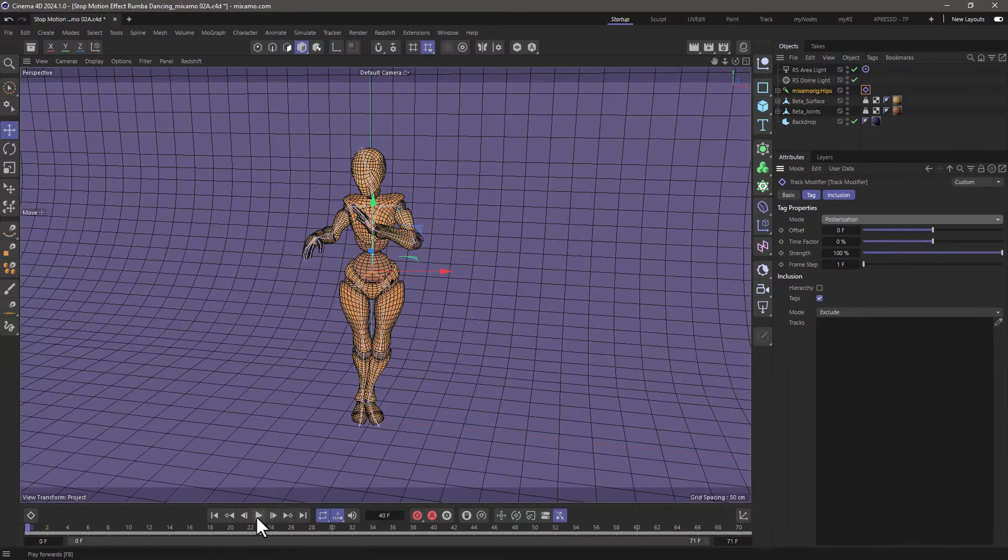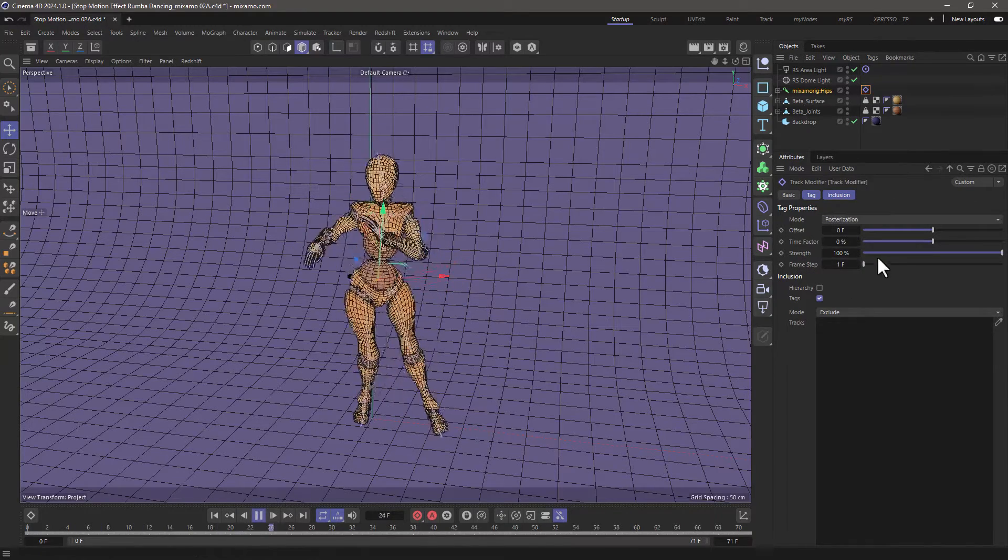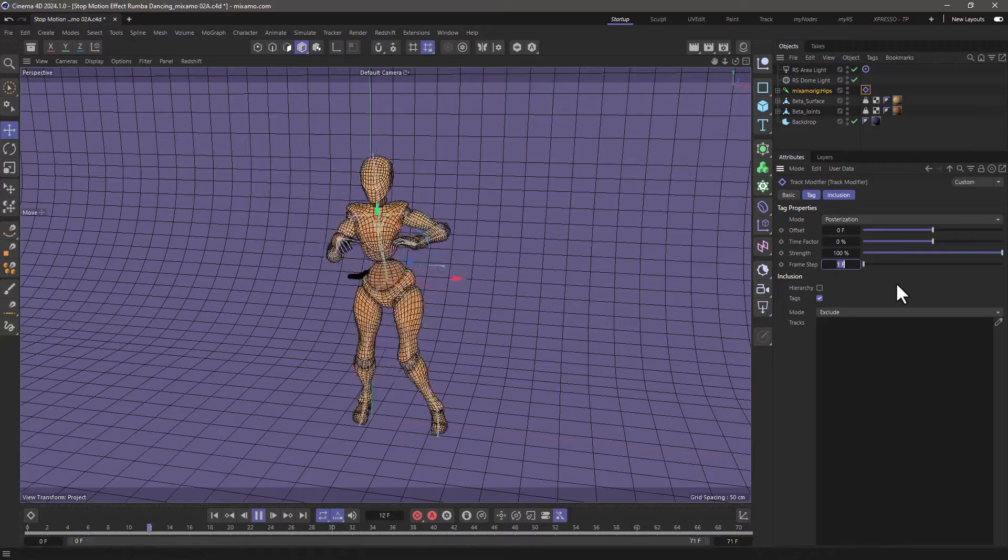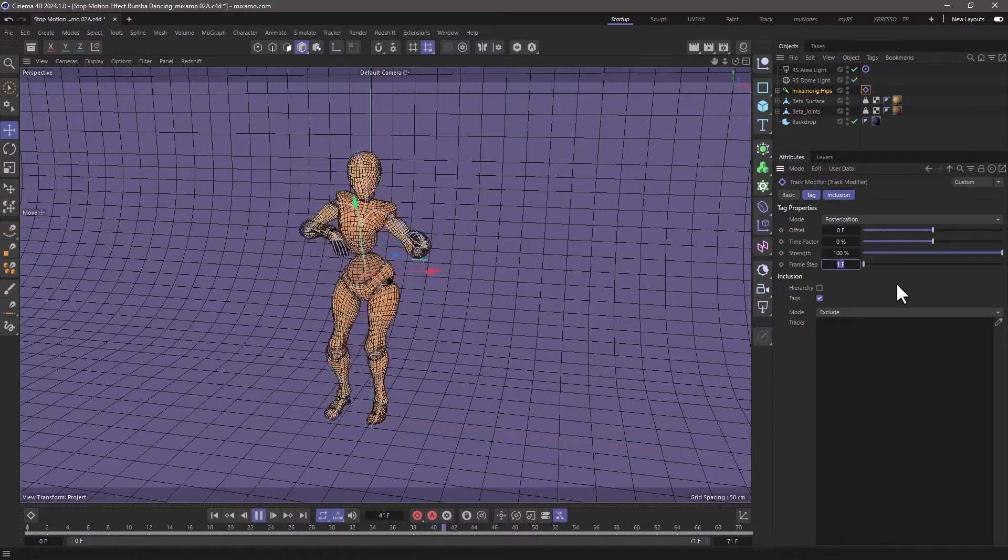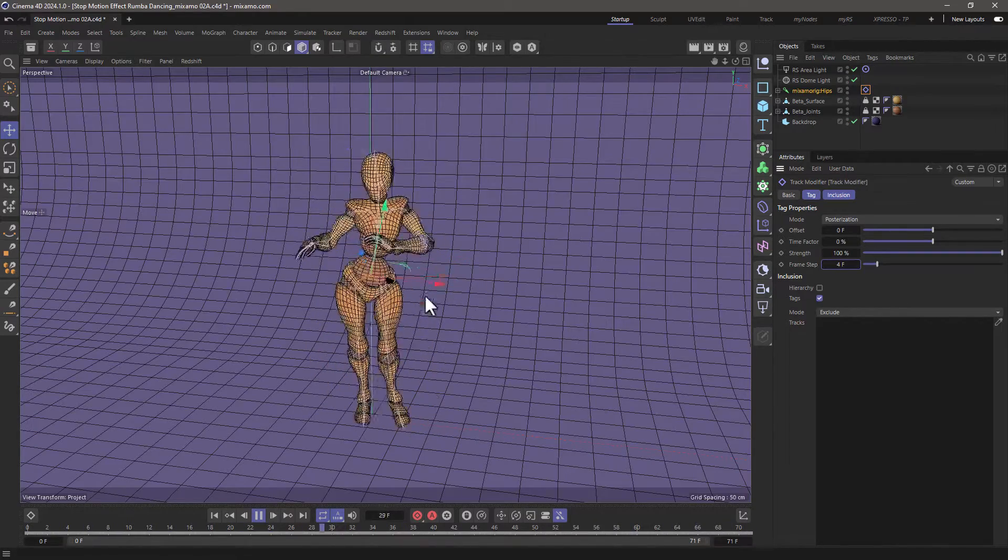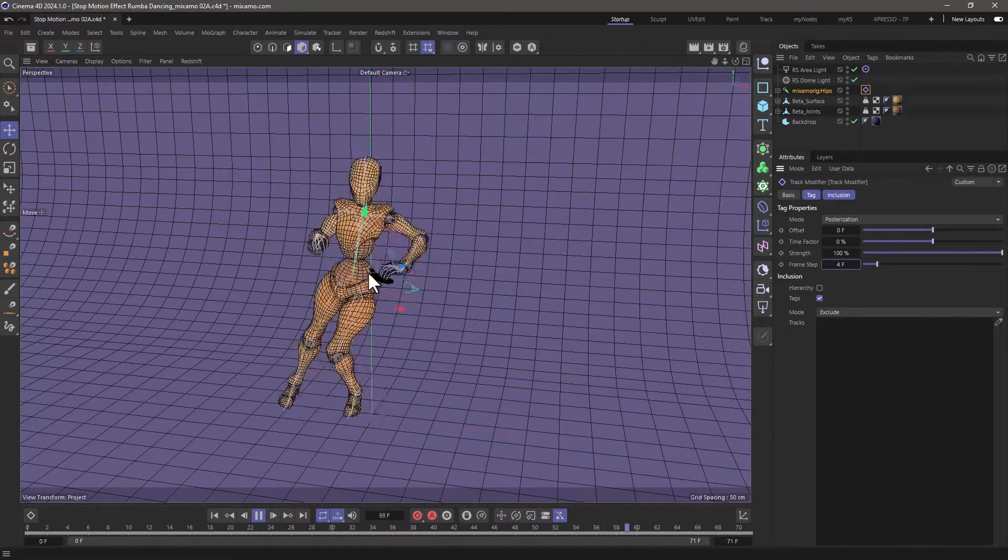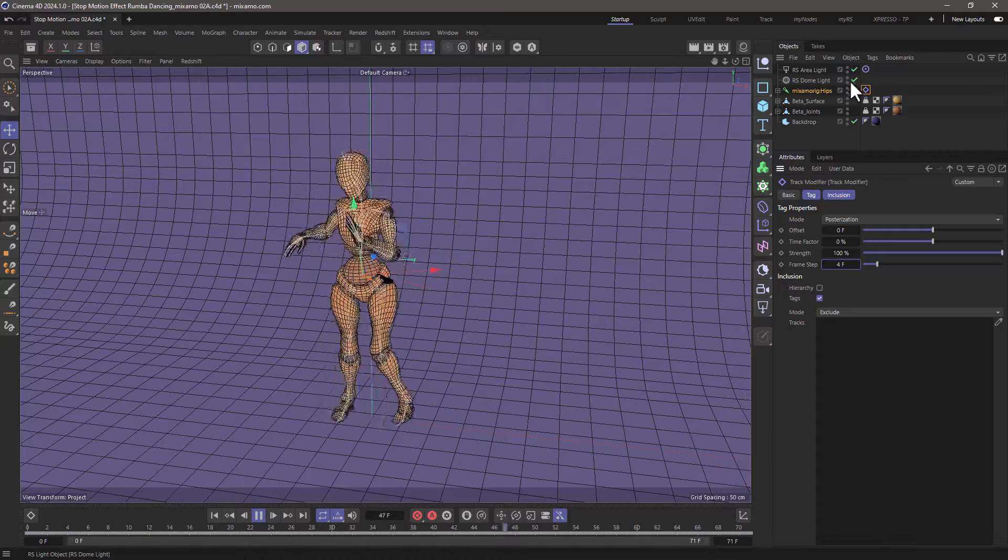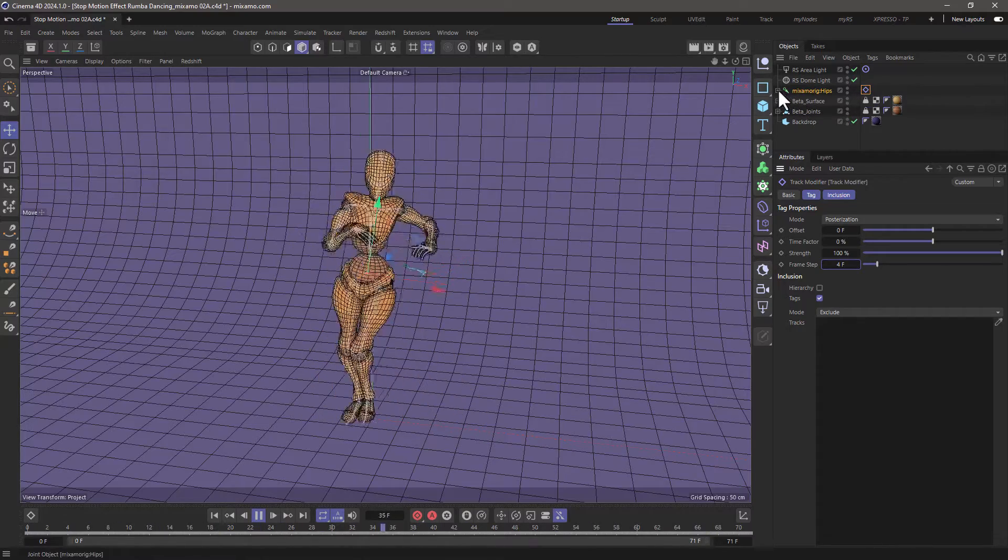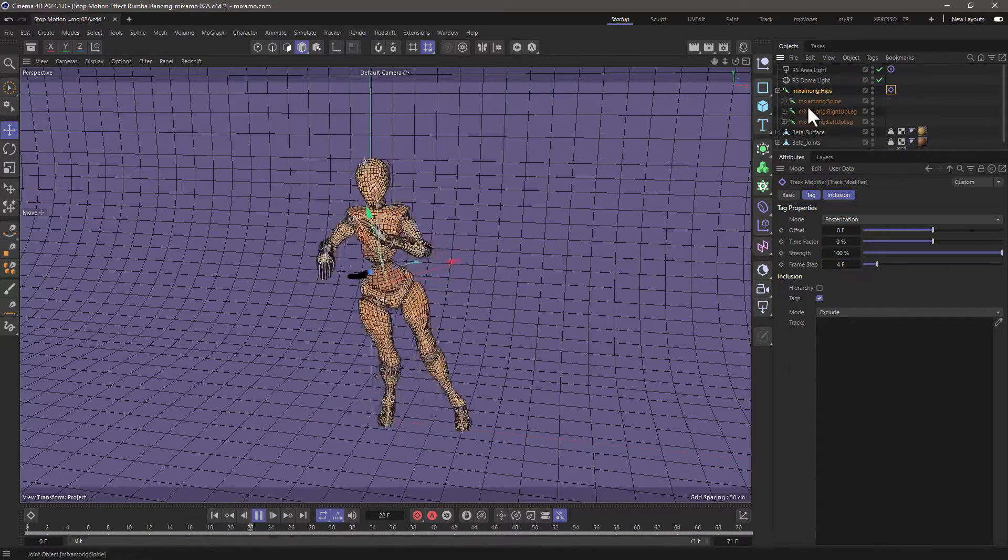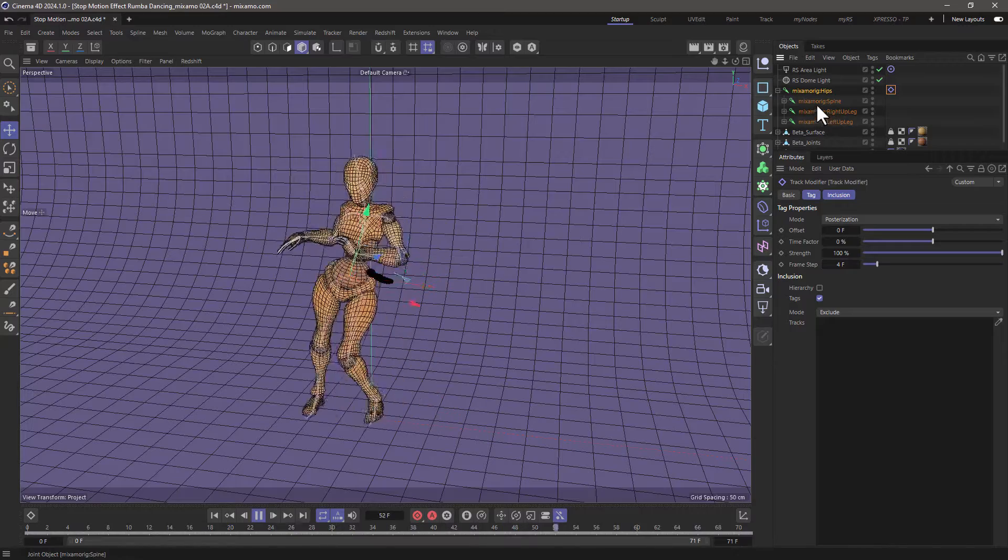And now I'm going to press play and you will see that when I increase the frame step to something like four we're going to get this odd thing happening because currently it only affects the object that owns the tag and nothing underneath.